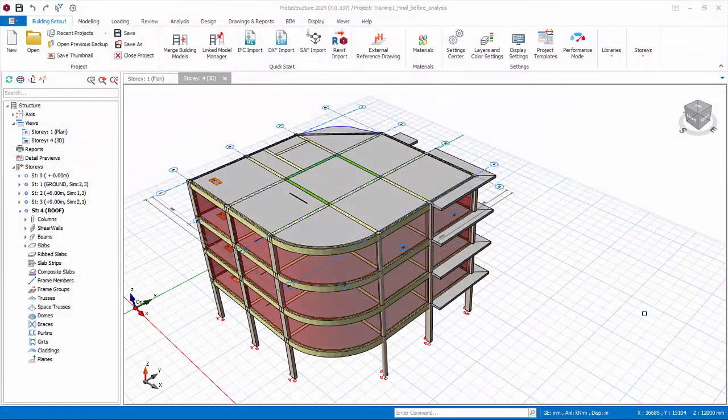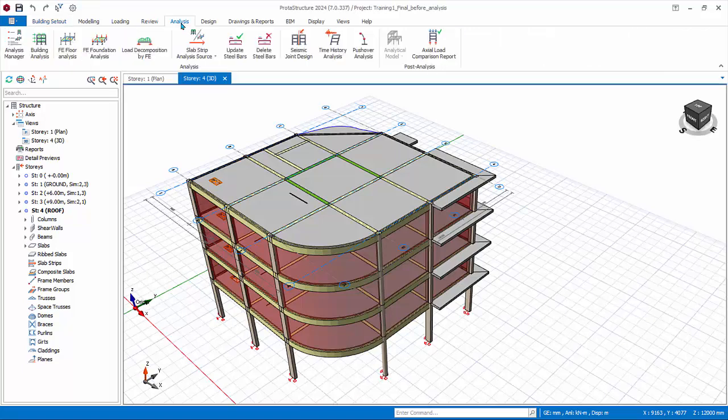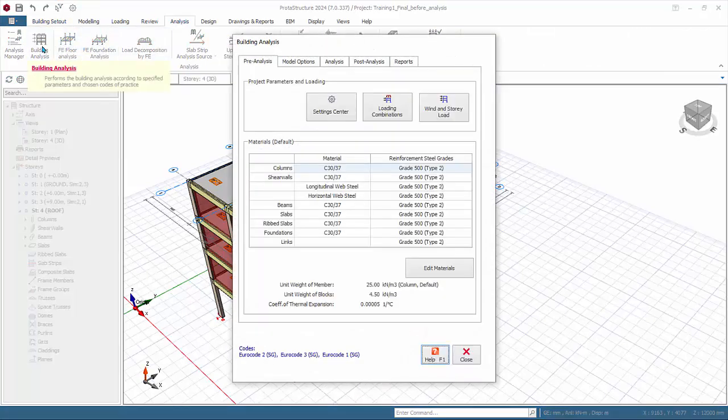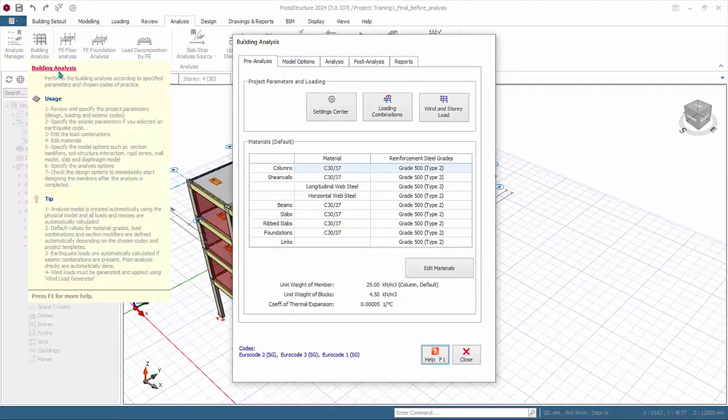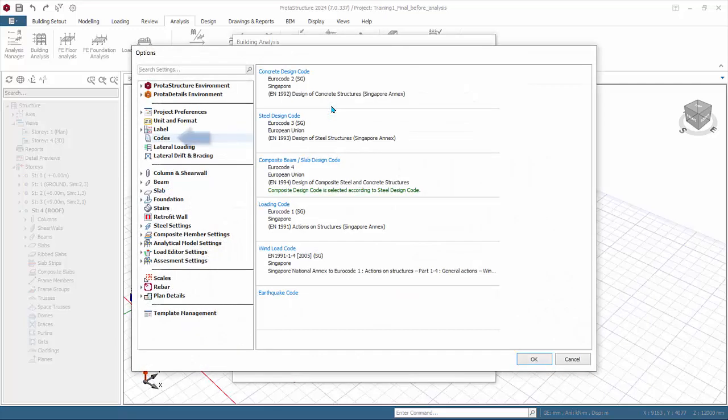We are now ready to run analysis. Go to the Analysis tab, click Building Analysis. The first tab is the pre-analysis, where main assumptions of the analysis can be defined. Pick Settings Center. The first tab is the code of practice, which is inherited from the project template we have chosen when the model is started. You can click to change or select code if desired.